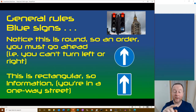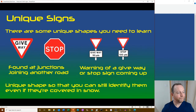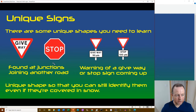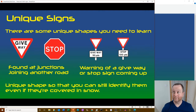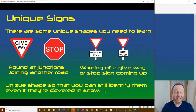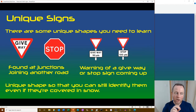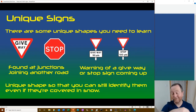There are some unique shapes. The give way sign is a downward-pointing triangle and the stop sign is an octagon - found at junctions. When visibility makes it difficult to see the road markings, these signs are placed on the approach to the junction. They may have a plate underneath telling you what you're approaching and how far away it is. The unique shapes mean you can identify them even if covered in snow.